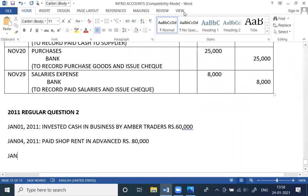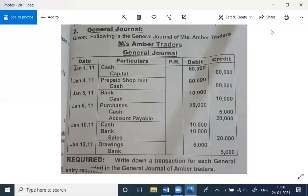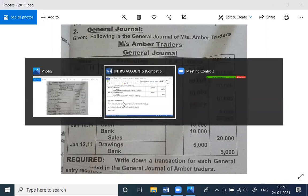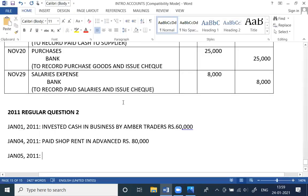Third, January 5th — bank debit, cash credit. This transaction can be entered as: open a bank account, deposit cash into bank. Rs. 10,000.